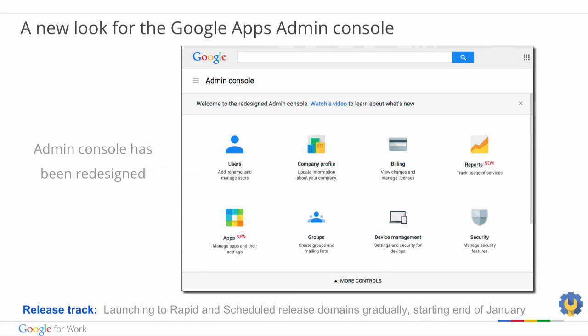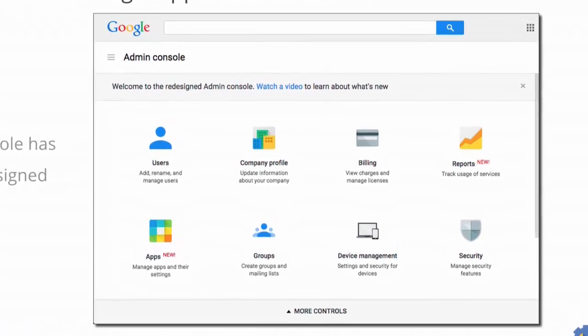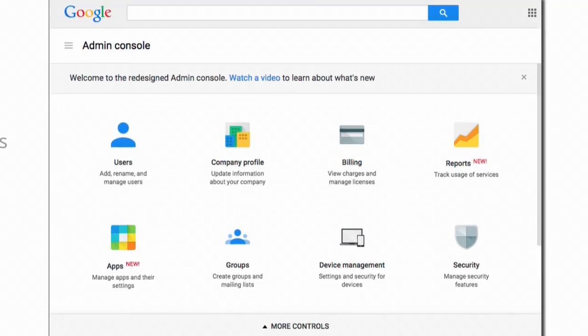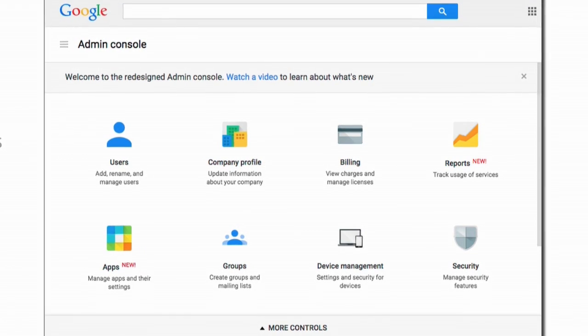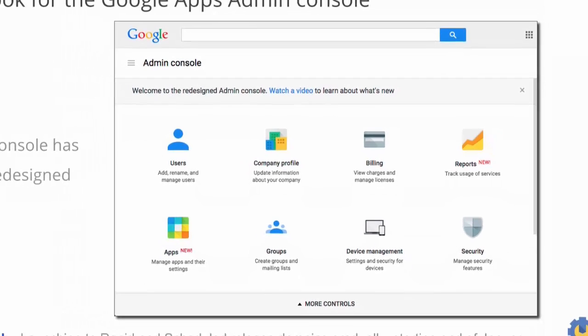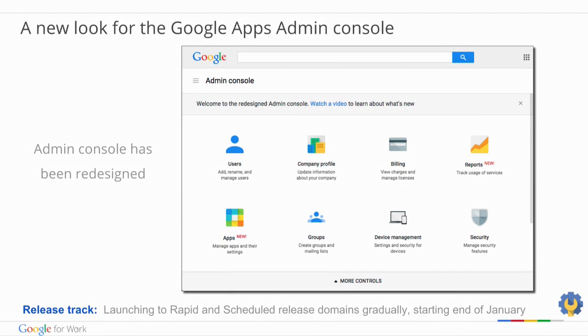Let's start with the headline news for January. There's a new look for the Google Apps Admin Console. The Admin Console has been redesigned, launching to both rapid release and scheduled release domains gradually, starting in the last week in January.